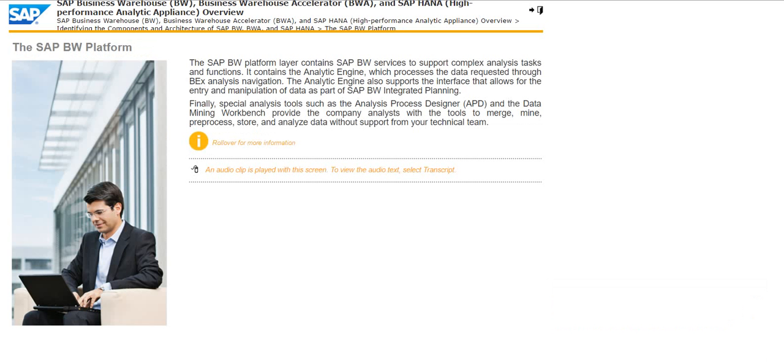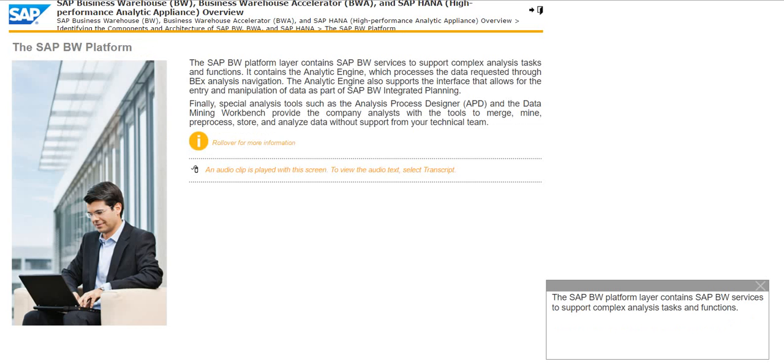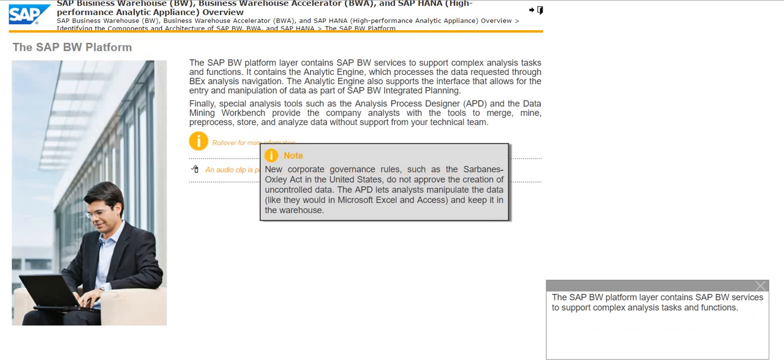The SAP BW platform layer contains SAP BW services to support complex analysis tasks and functions.